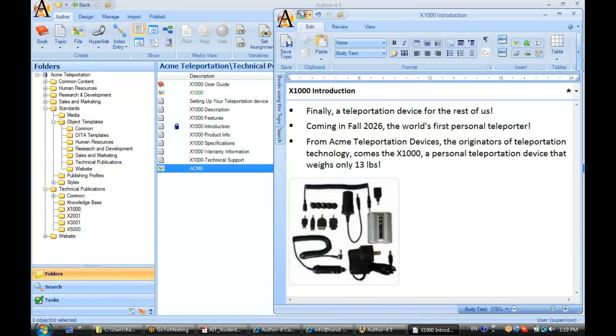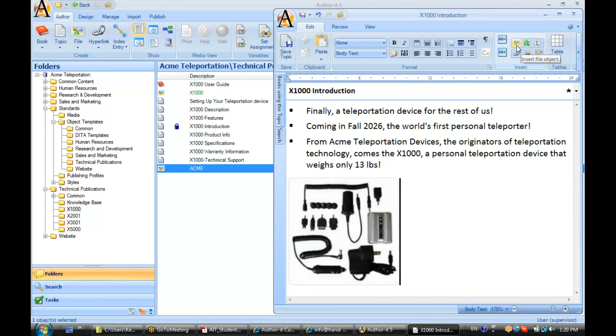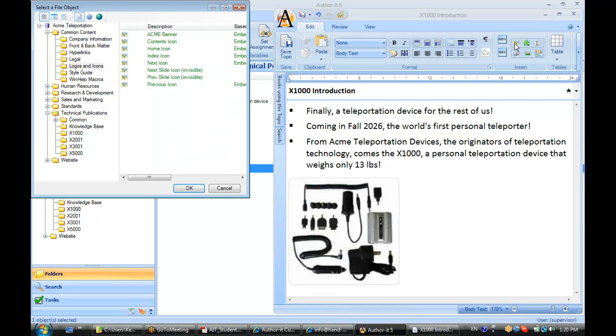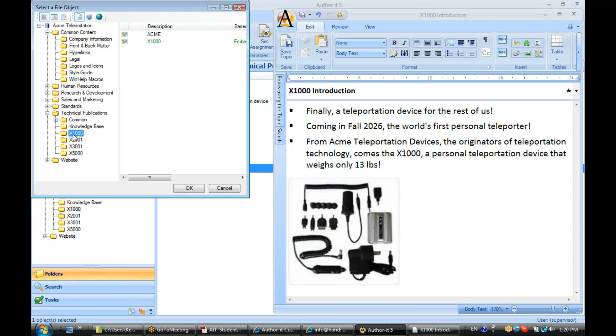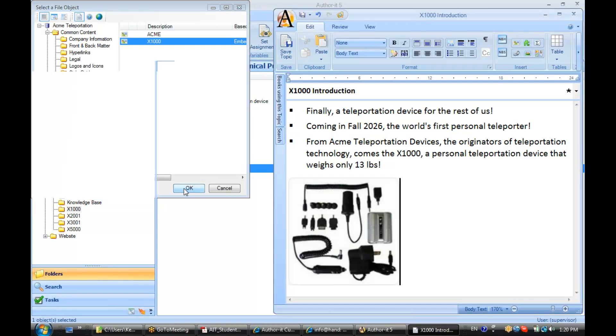Now another way to insert a graphic into your topics is to use our different insert options up here at the top of the screen. So instead of clicking and dragging, I can select insert file object, which is this little icon here, go to the folder where that graphic is located, and we'll go ahead and select the file object.